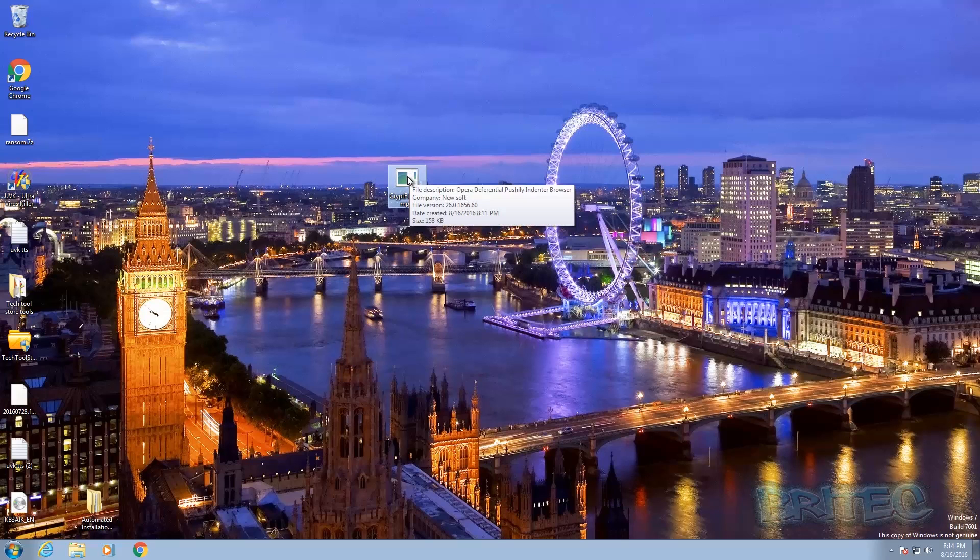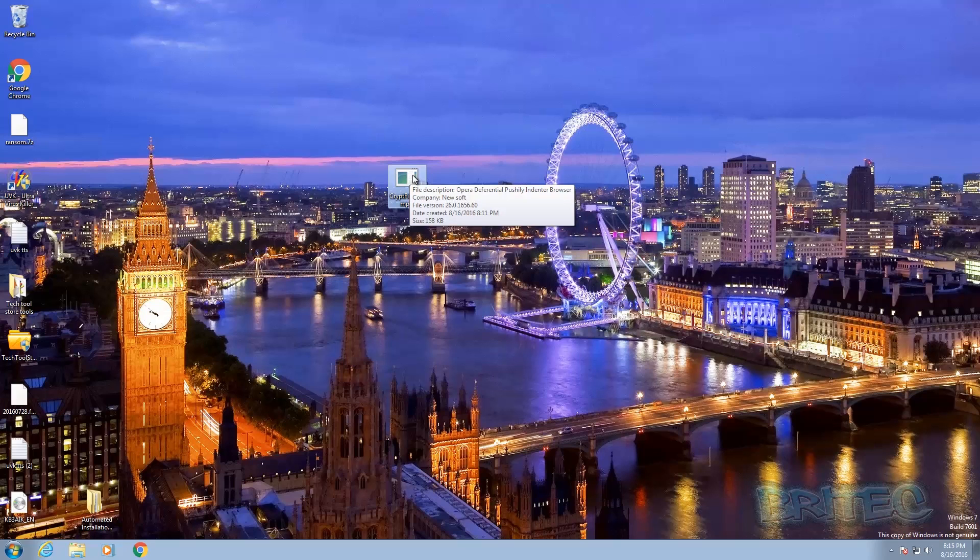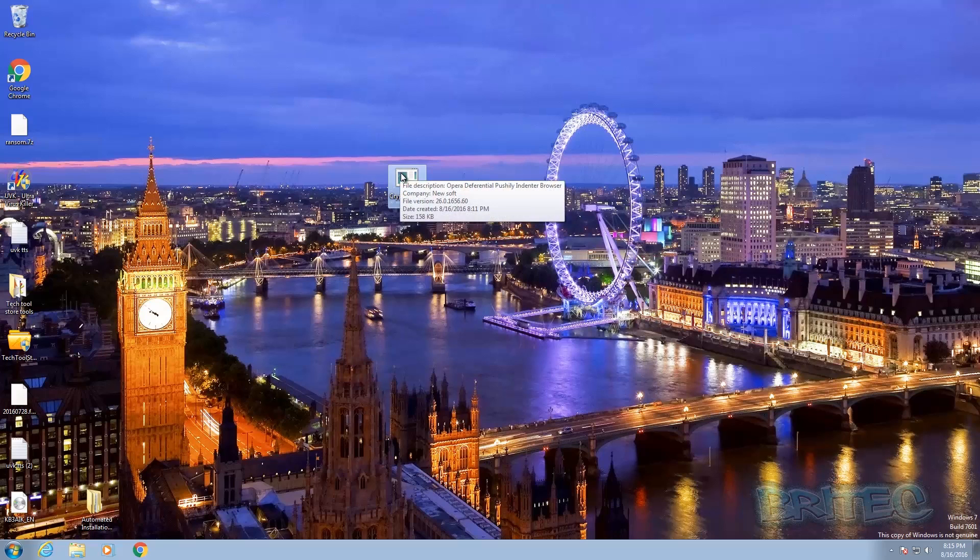The private key is held on their server, which is run by the cyber criminals, which is even more nasty. So basically they've got a server where they're storing all the decryption keys, and unless you pay, you won't be able to get your files back.